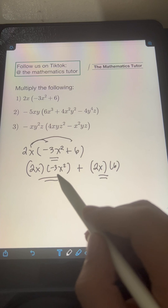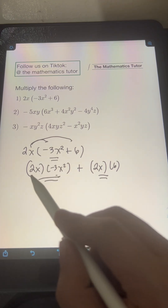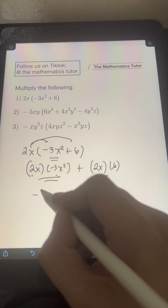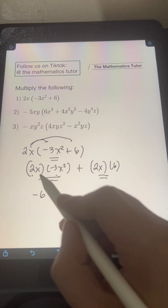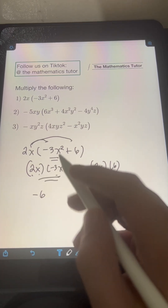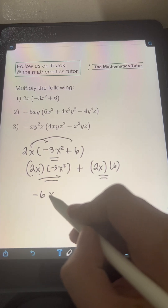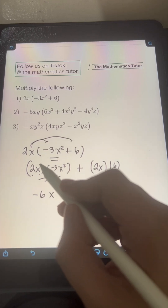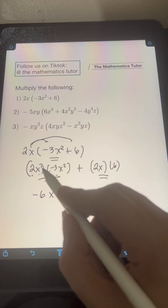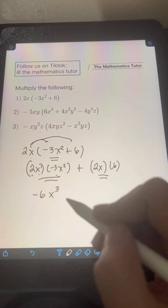We have 2x times negative 3x squared. Let's multiply first the constants: 2 times negative 3 is negative 6. Then multiply the variables: x times x squared. We copy the same base x and add the exponents. This x has an exponent of 1, so 1 plus 2 equals 3.